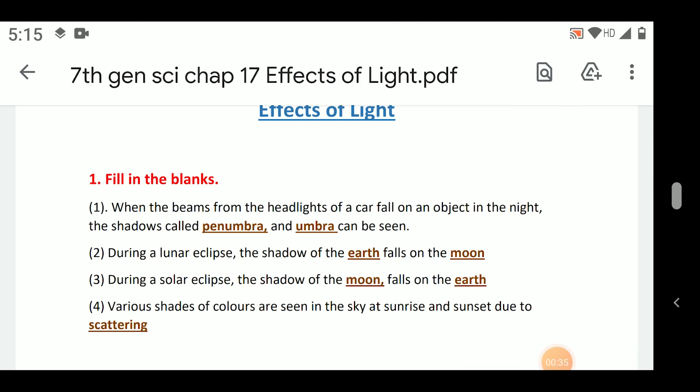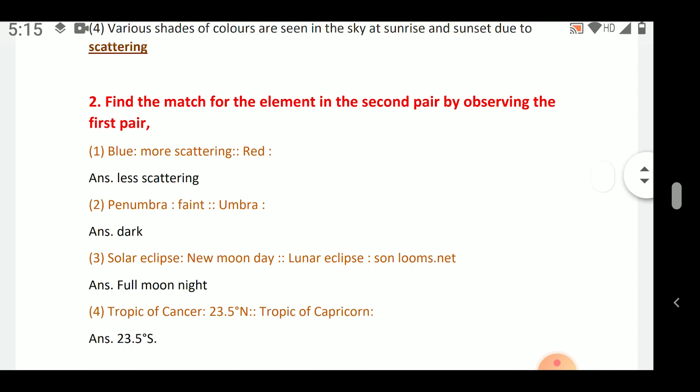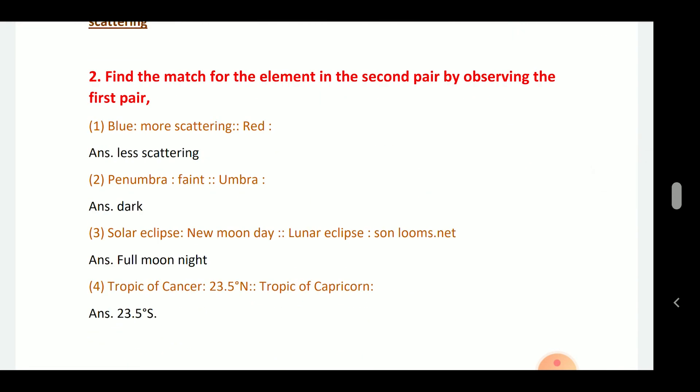Various shades of colors are seen in the sky at sunrise and sunset due to scattering. Find the match for the element in the second pair by observing the first pair: blue morning — scattering; red — less scattering; penumbra — faint; amber — dark; solar eclipse — new moon; lunar eclipse — full moon night.